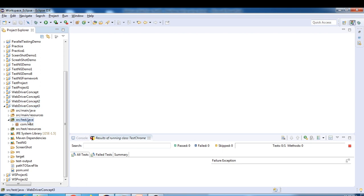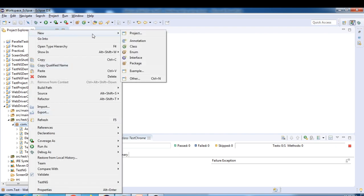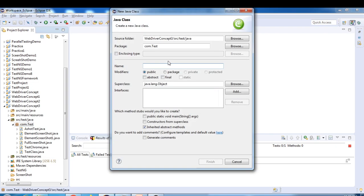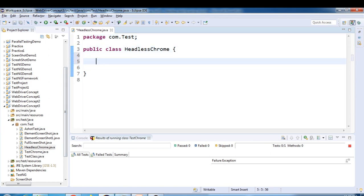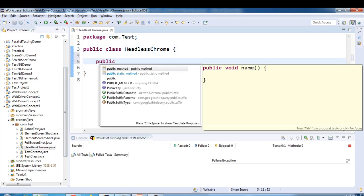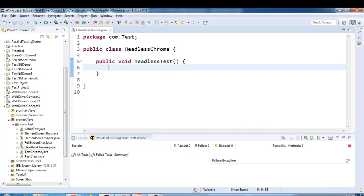In this project we have the src/main/java folder, and inside that we have a package called com.test. I'll create a class over here and name it ChromeHeadless, then click on Finish. I'll create a method called headlessTest.